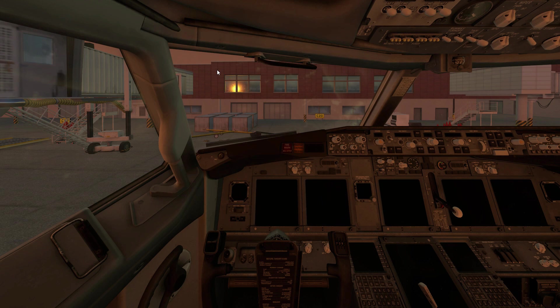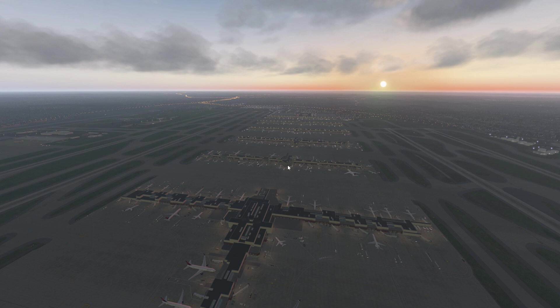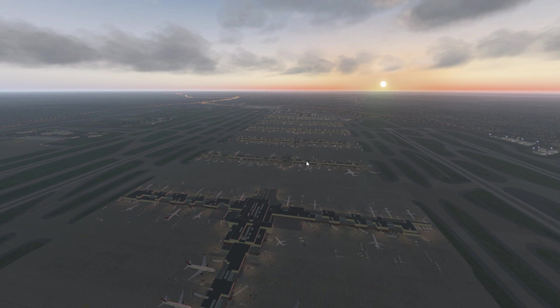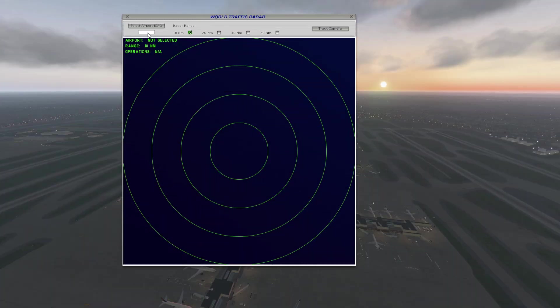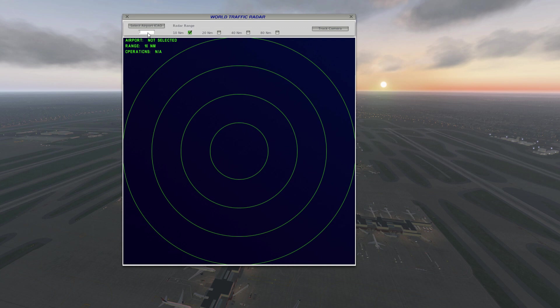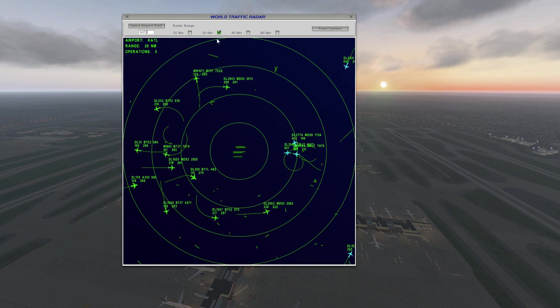Now we're going to go over to our tower and as you can see, the Atlanta Airport looks alive and how it should. So if we give this a few minutes, we'll start to see some taxiing. It does take a little bit of time to get everything going. So if we pull up our radar and